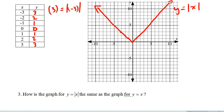Question 3 asks how the graph of y equals the absolute value of x is the same as the graph of y equals x. Let's put the graph of y equals x on the graph in black. Solutions to y equals x are 0,0; 1,1; 2,2; 3,3; negative 1, negative 1; negative 2, negative 2, and so on. There's our graph of y equals x. If y is greater than or equal to 0, they're exactly the same.